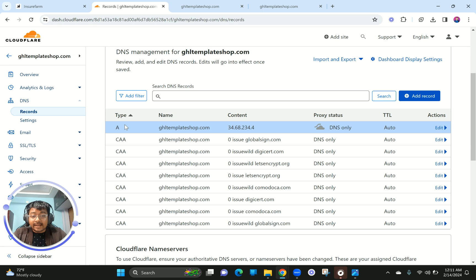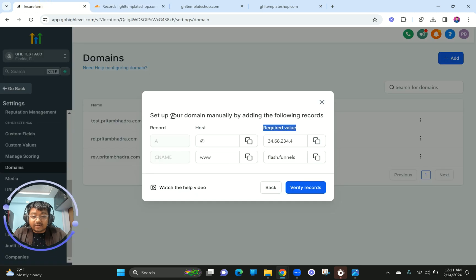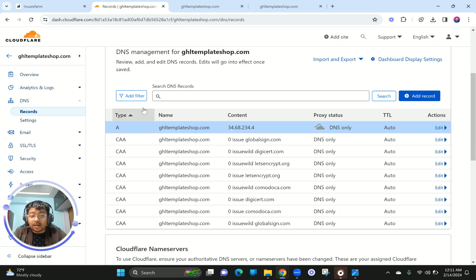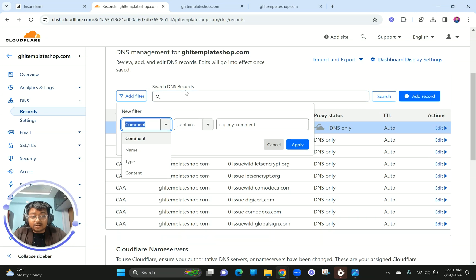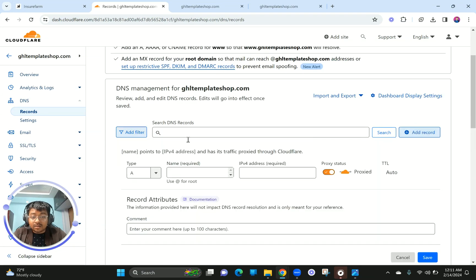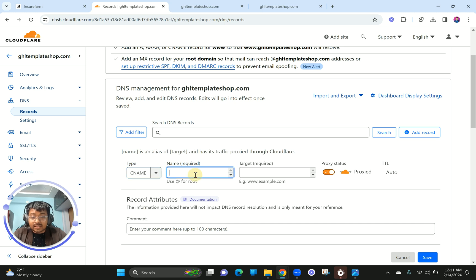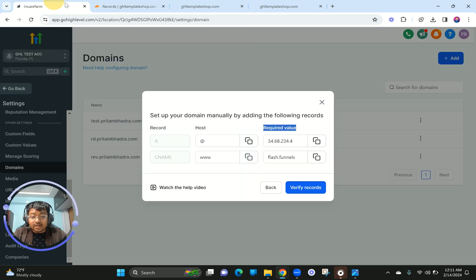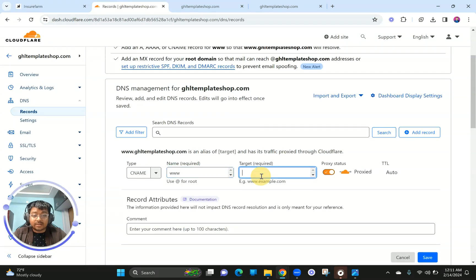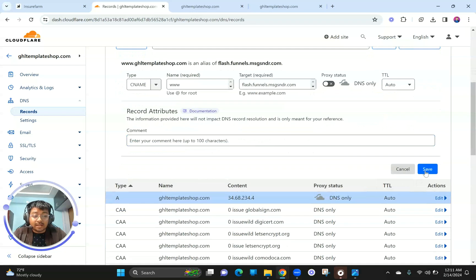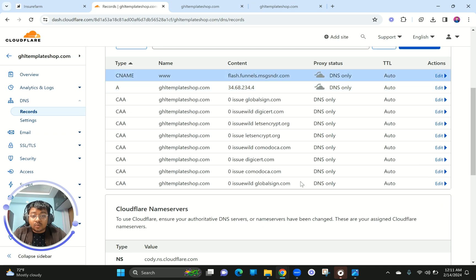The A record is now saved. I'm going to proceed and add a CNAME record. Click on Add Record, select CNAME. The name required is www, and the target is going to be funnels — the Go High Level target value. Again I'm going to turn off proxy, since Go High Level adds the SSL certificate.